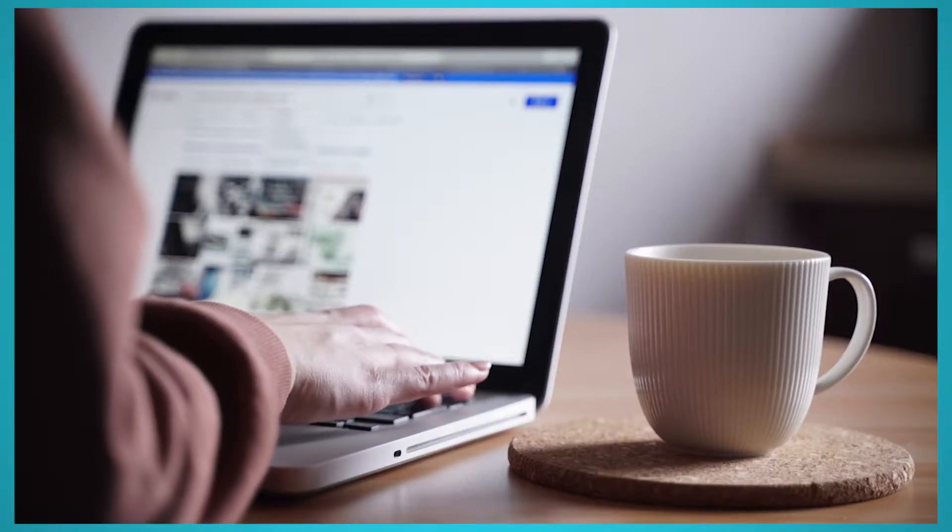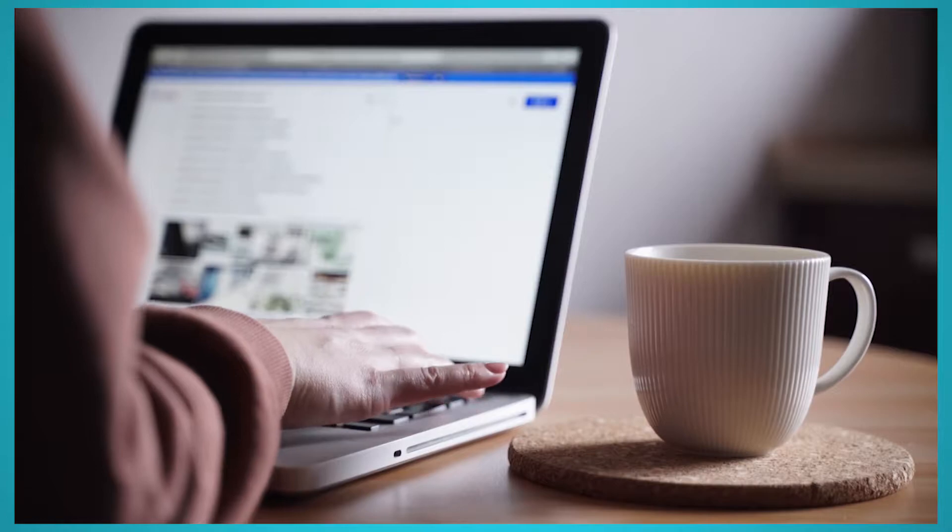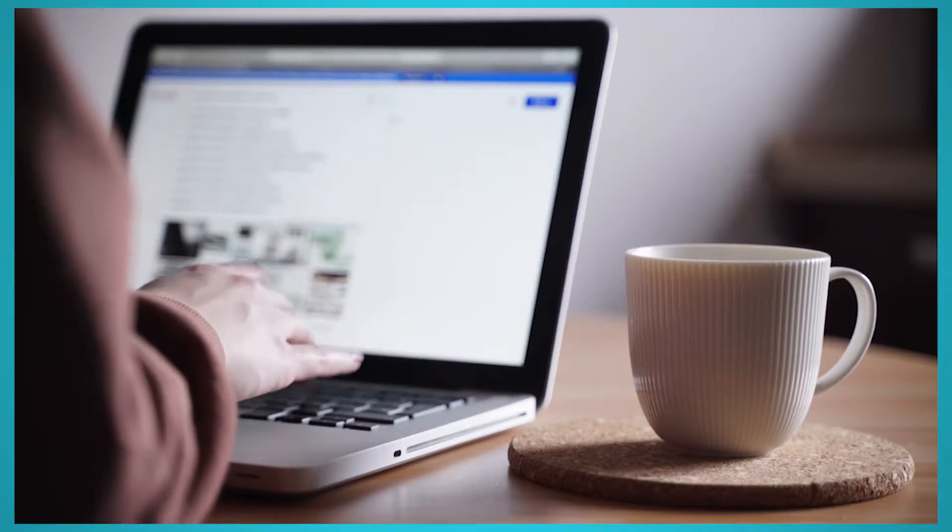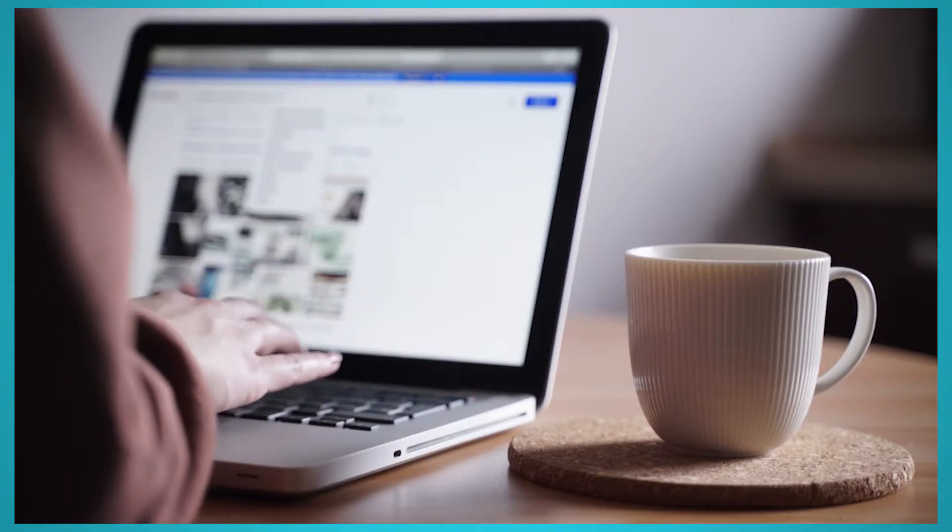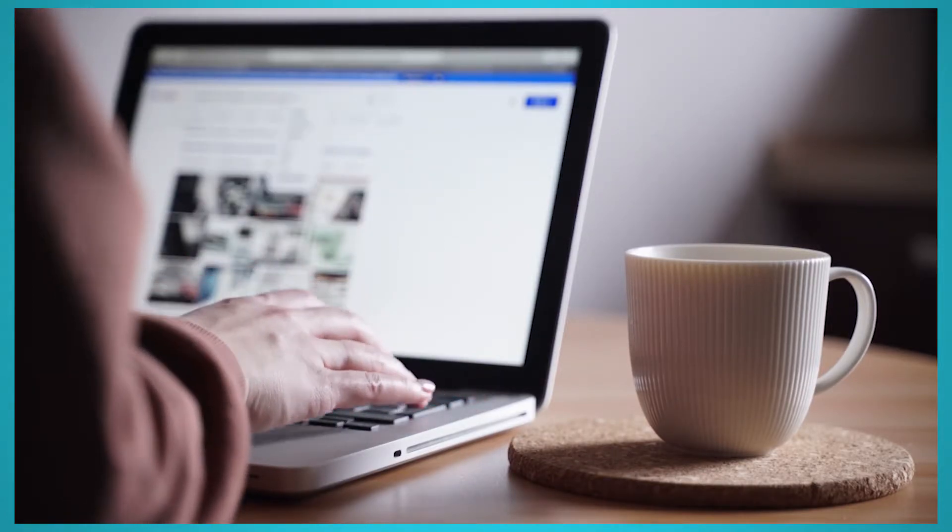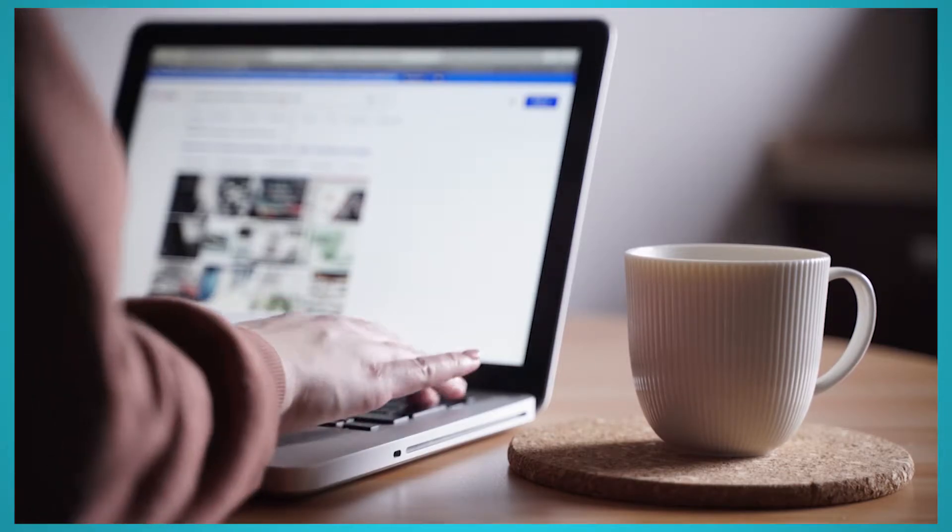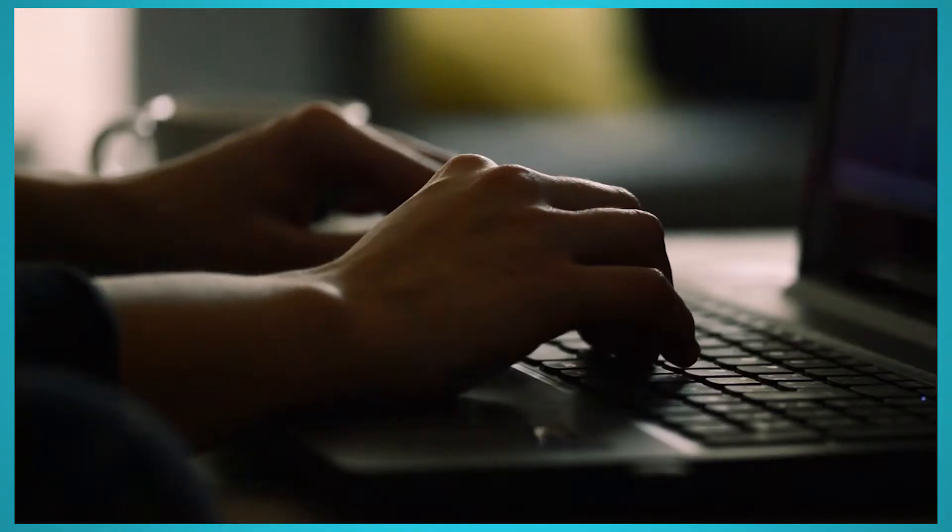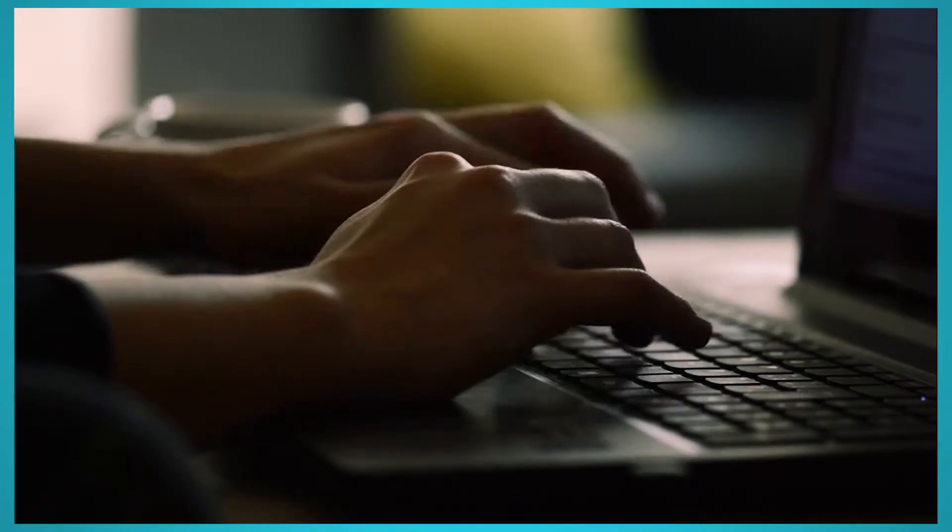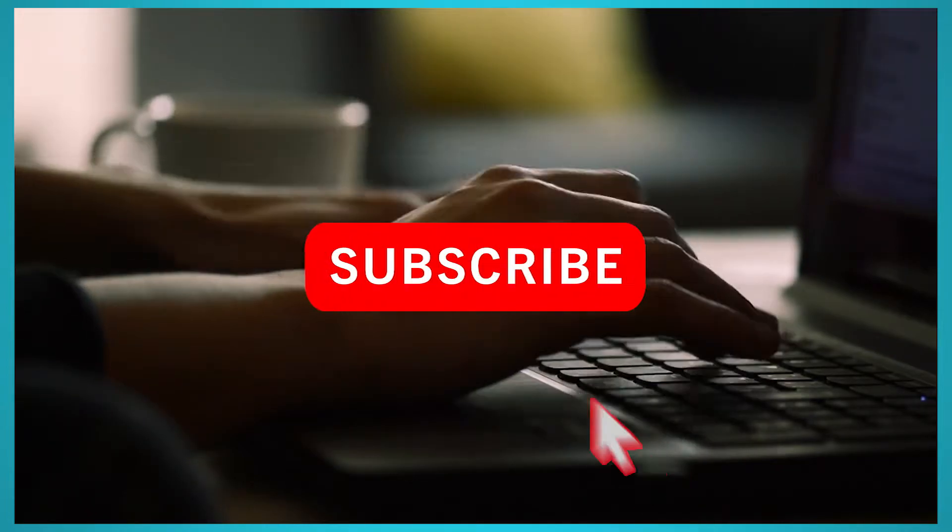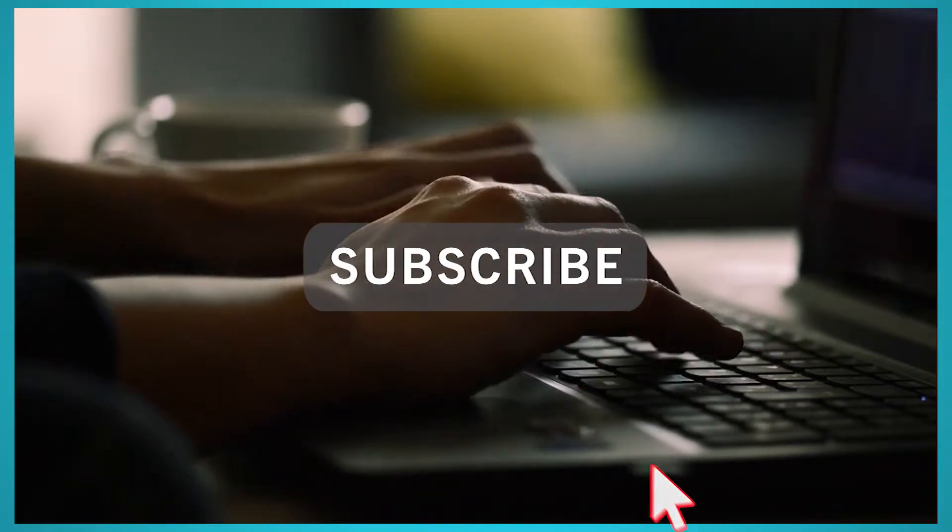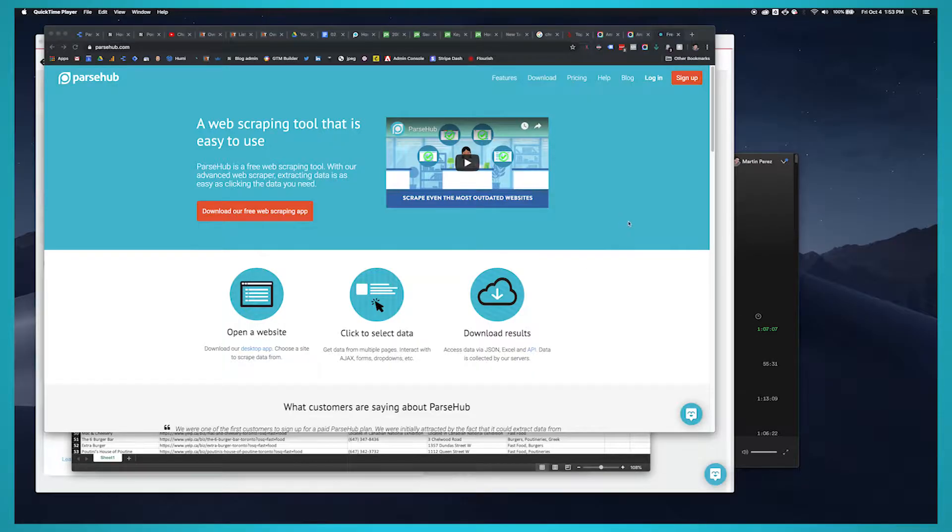The web is full of useful and valuable data, but in some cases the data might not be as easy to access, especially if the website that is hosting the data you want doesn't offer an API. We are ParseHub. In today's video we'll go over how to scrape from any website into a JSON file.